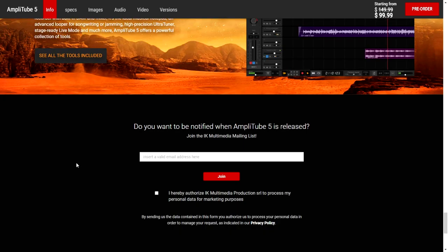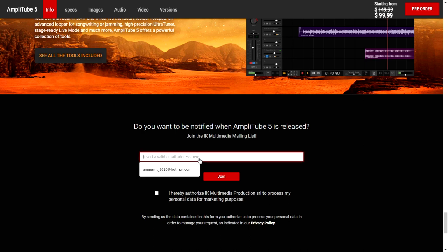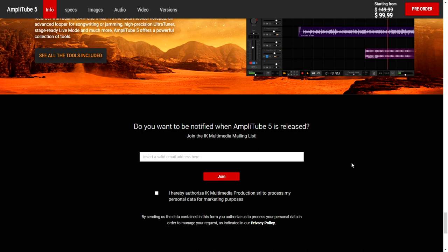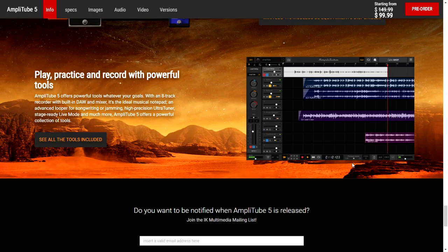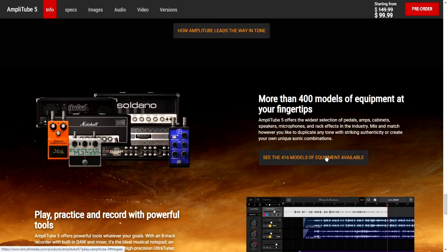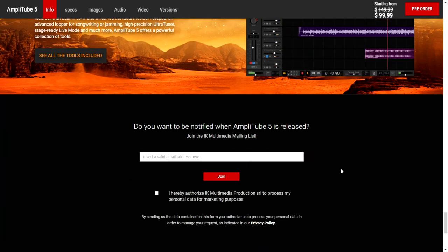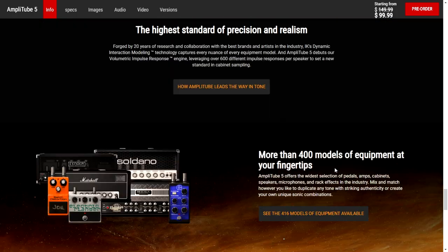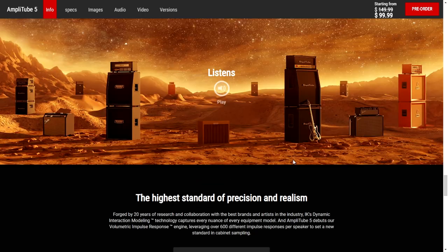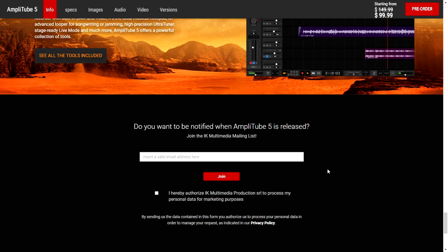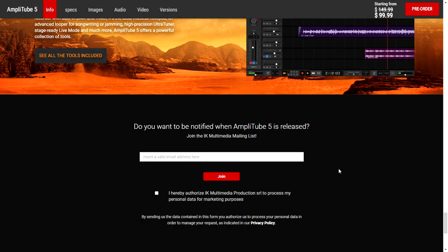I suggest you go to this free version page, click here, and put your valid email address. You will be receiving news from IK Multimedia when this cool plugin is released. It's worth checking out, and it has a lot of cool new features. Let's just wait for AmpliTube 5 to be released.